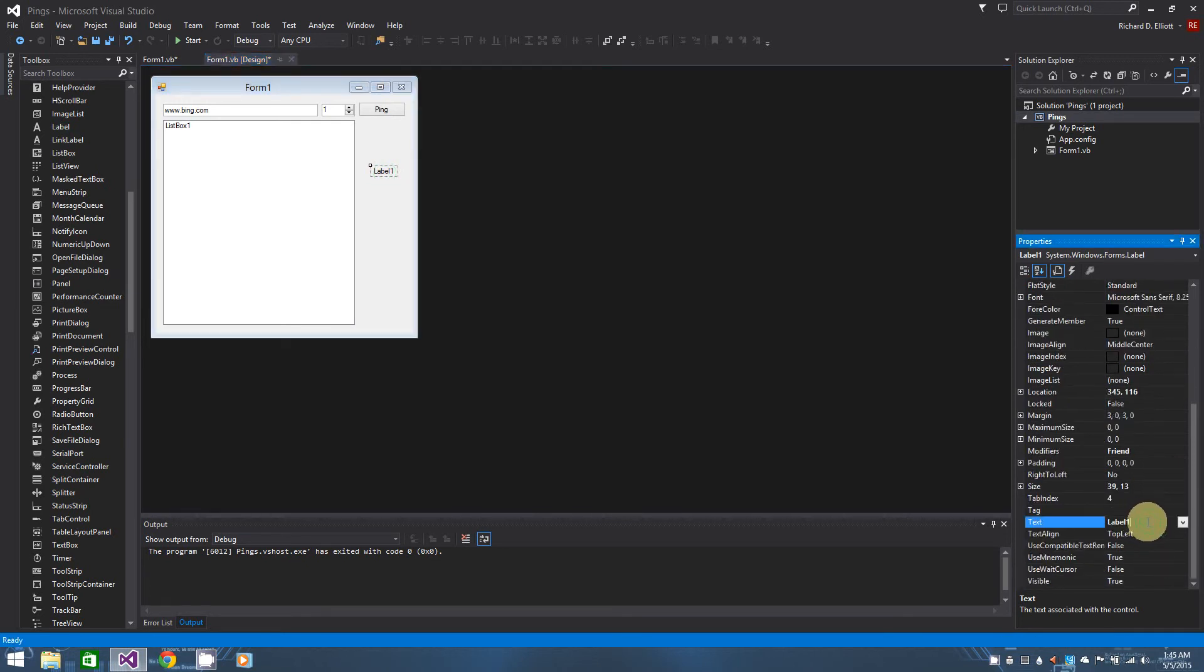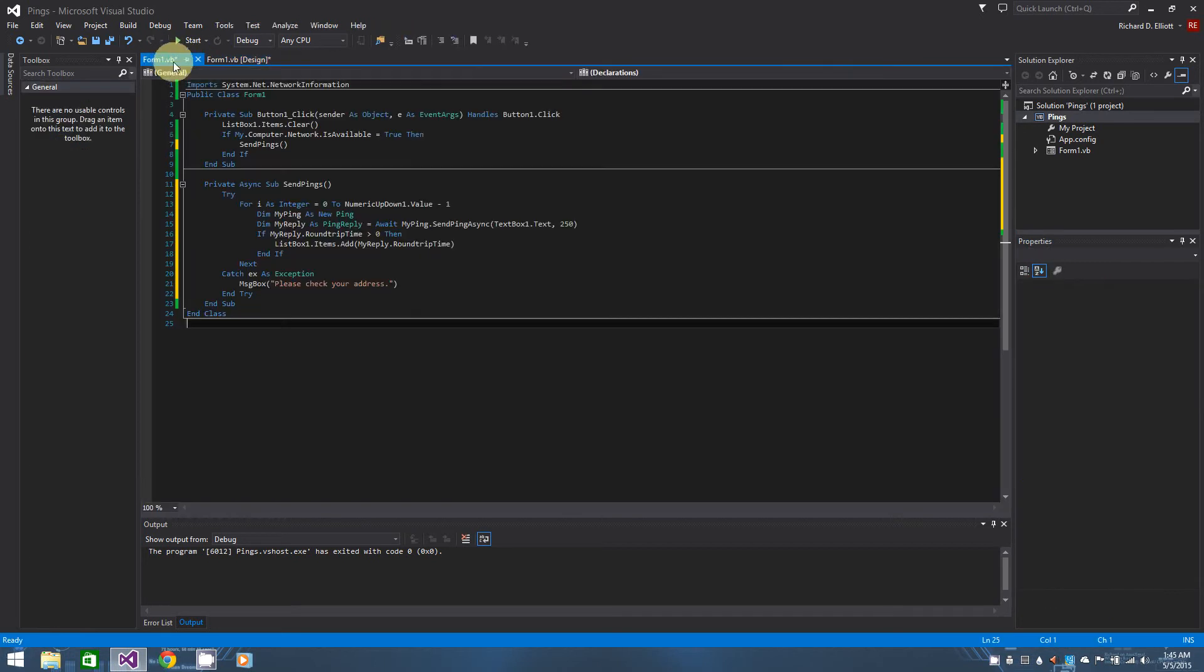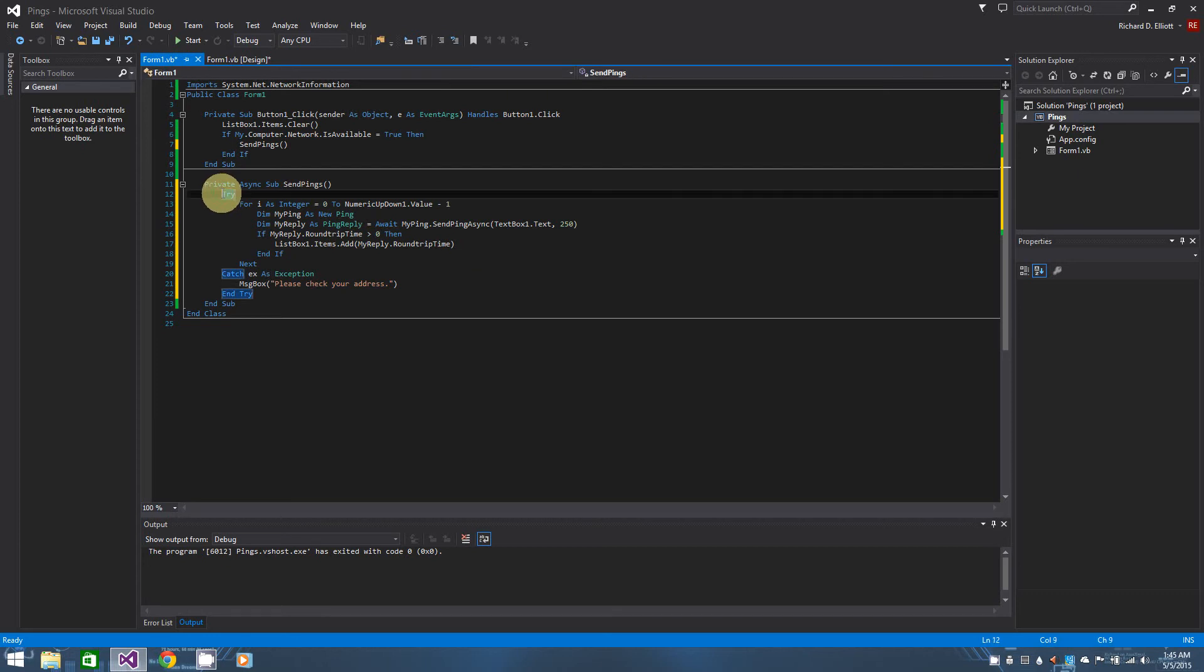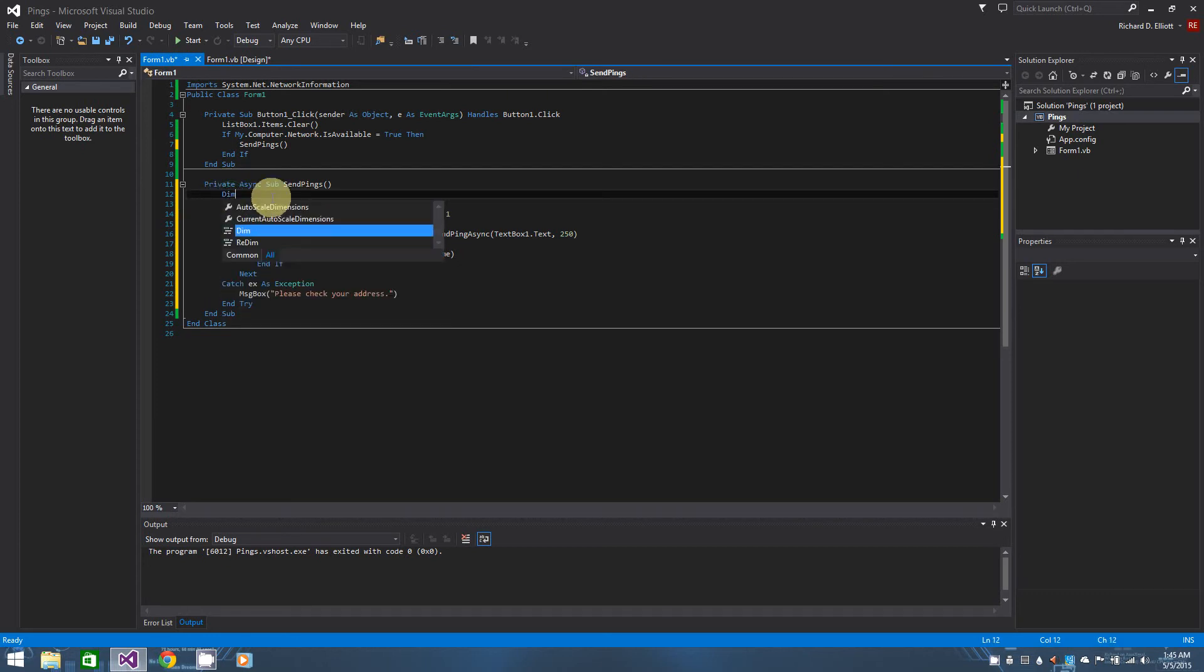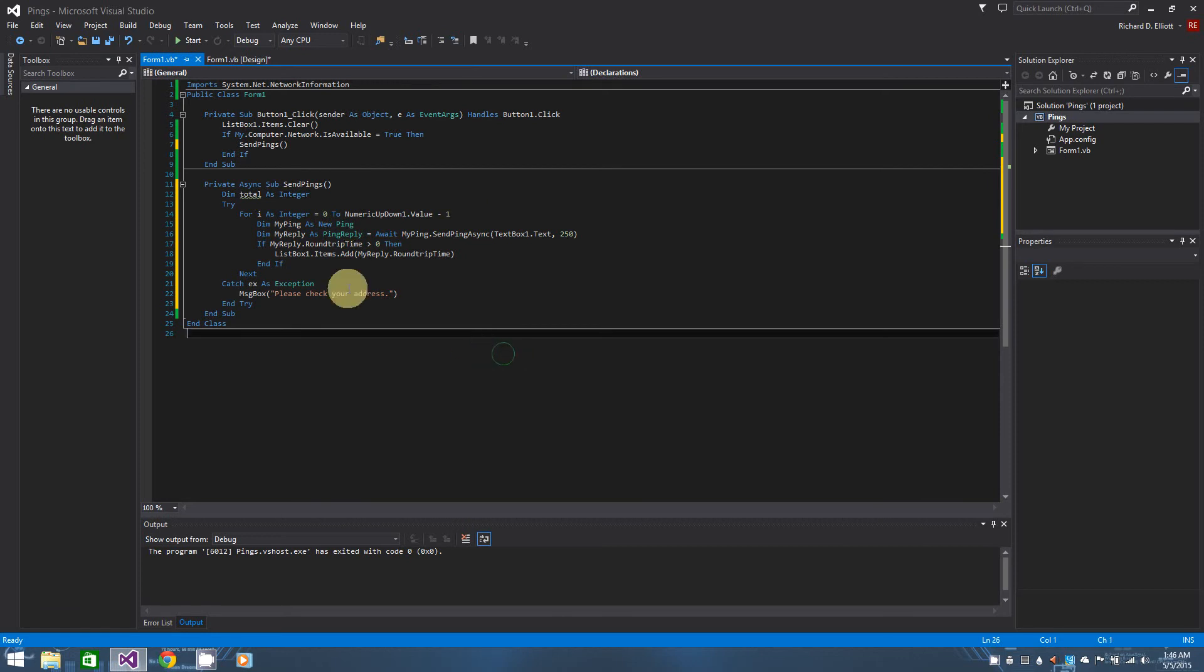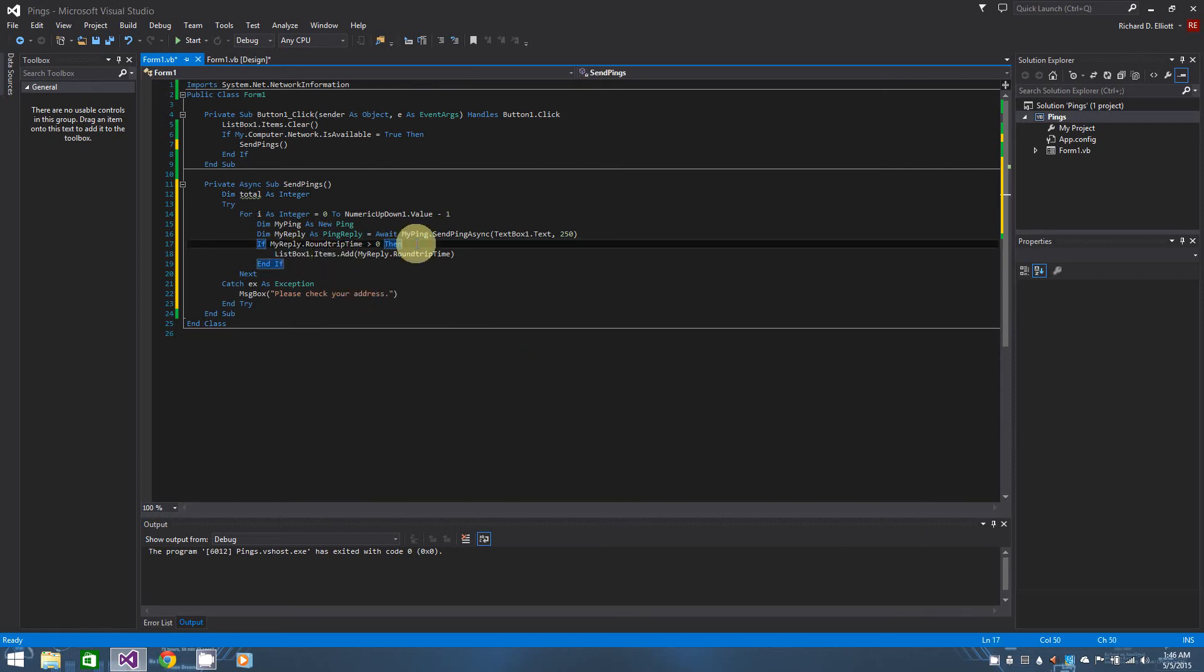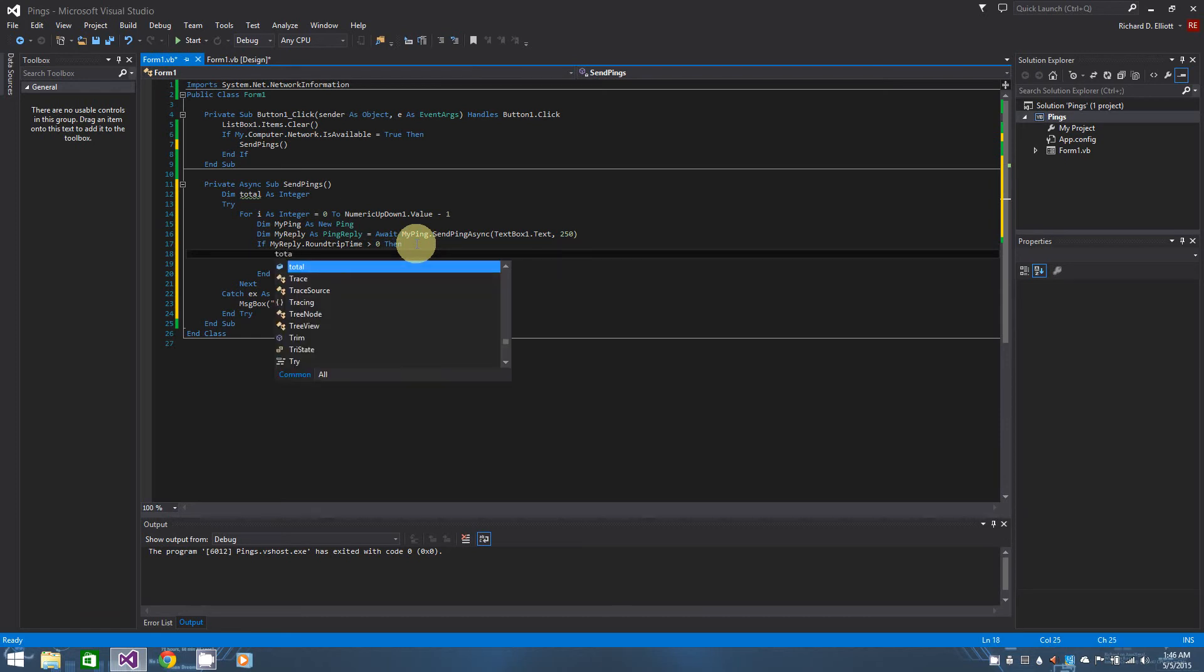Just add a label over on the side. Change it to empty label. Just bear in mind what the name was. In my case it was label one. And we actually need to pop up against, pop up above the try statement. And we're going to dim total as integer, and we don't need to initialize it right now. So that being said, every time we get a reply that's greater than zero, I want to add it to total. So total plus equals my reply dot round trip time.